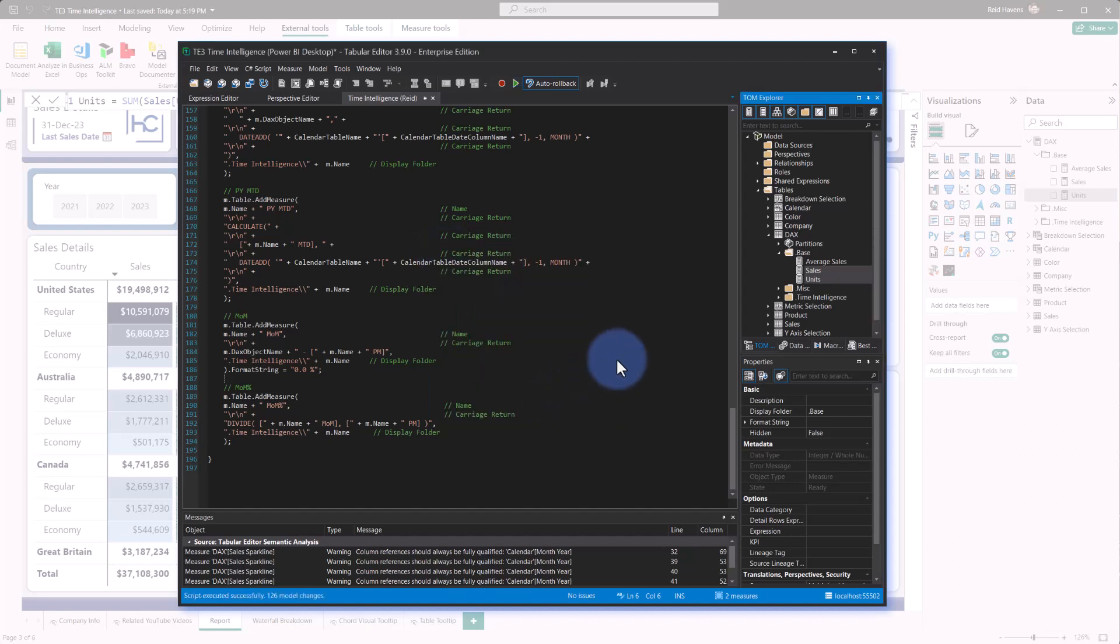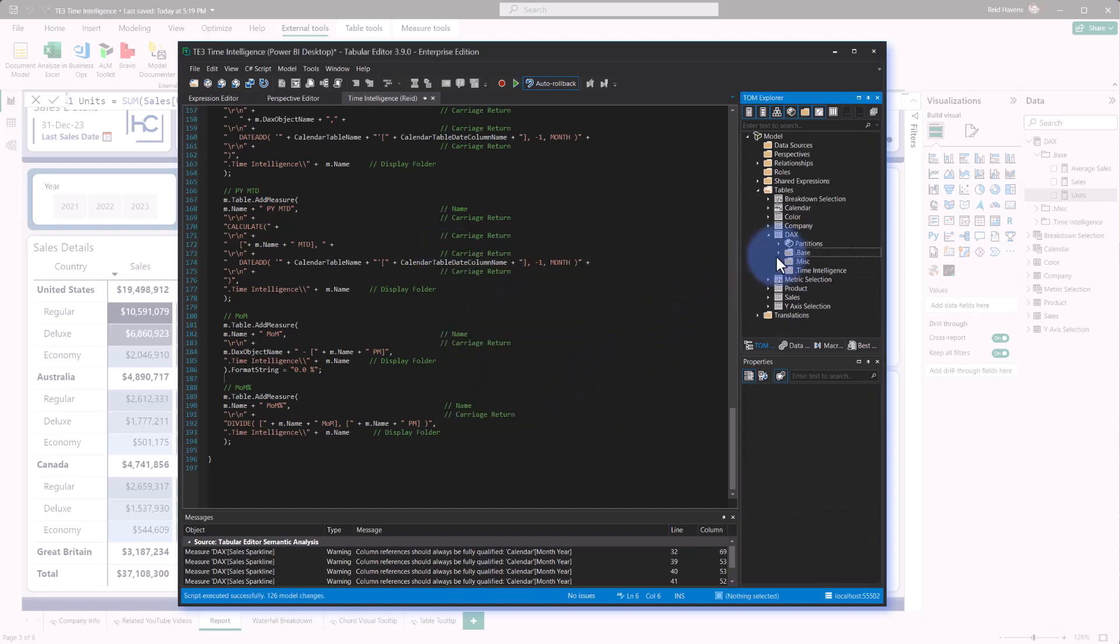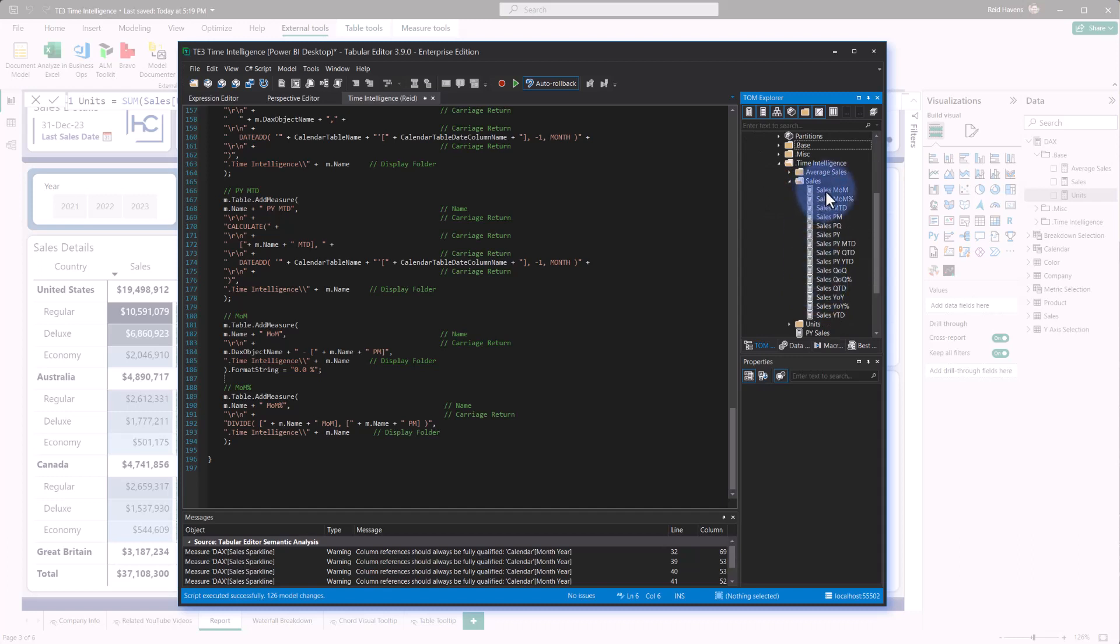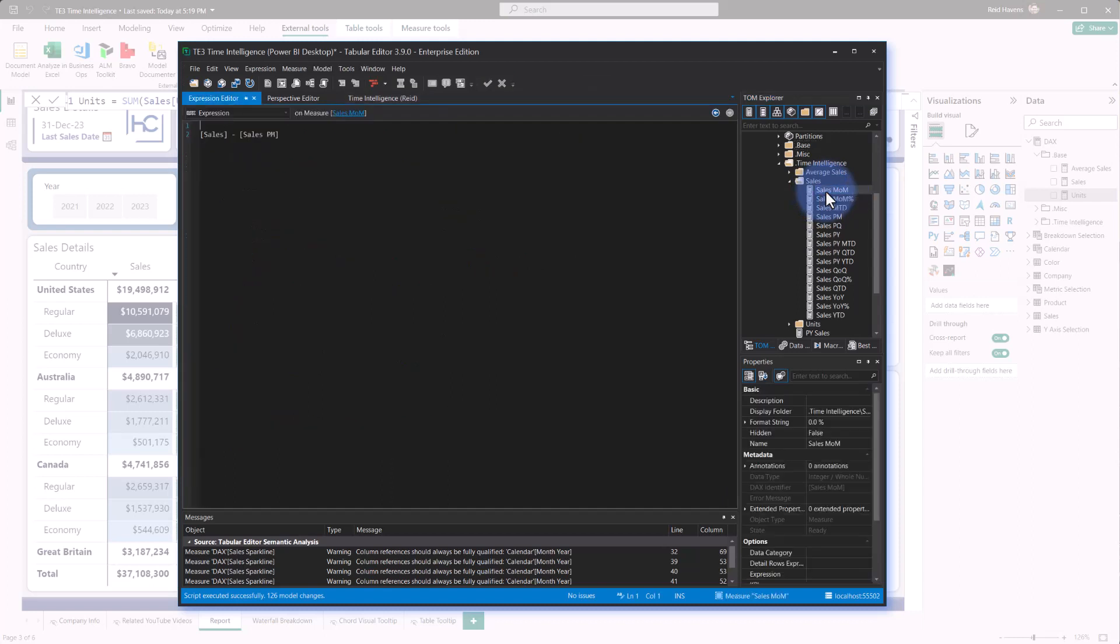And notice that we now have in the time intelligence folder in here, we have a folder for sales and units. So if I open up sales and scroll down to here, we can see that all of these calculations were automatically created.